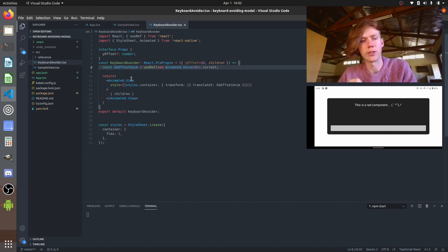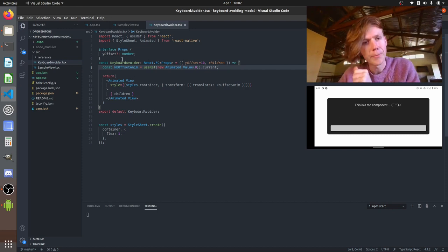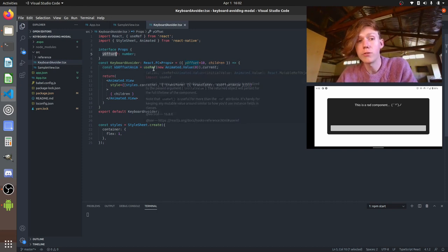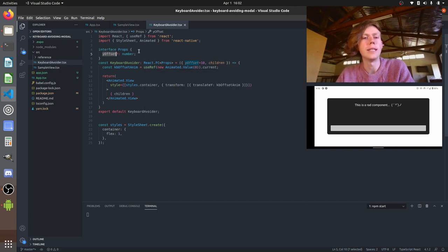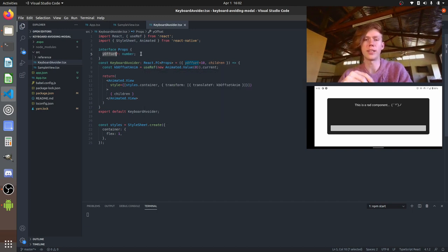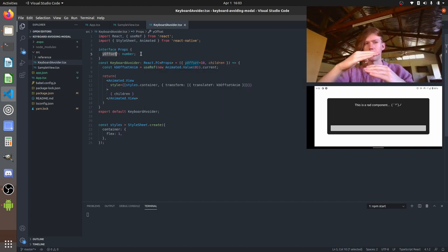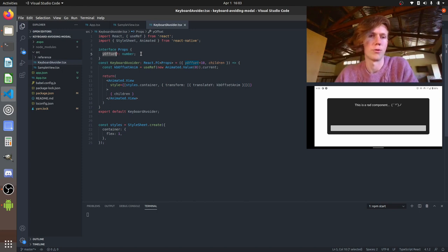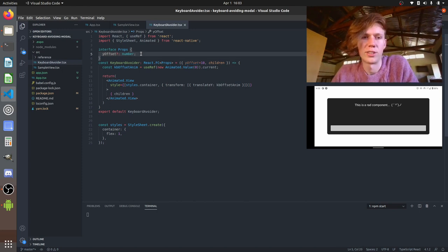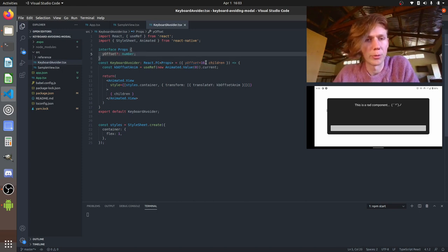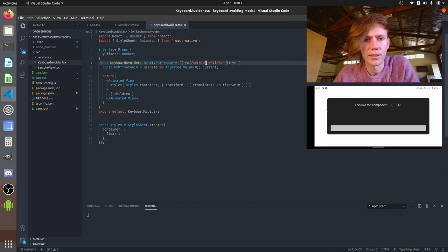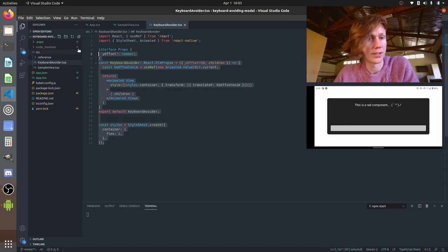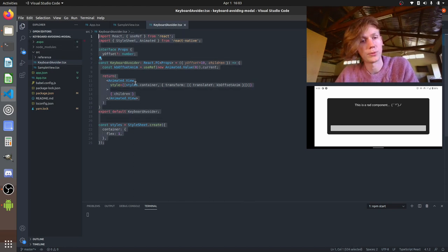You can see we've got some props here. We just have a Y offset at the moment so this is going to be a configurable number where you can set what you want that distance to be from the top of the keyboard to your text input. Just because that's a nice thing you probably want to customize. We'll do that later but yes this is the bare bones.